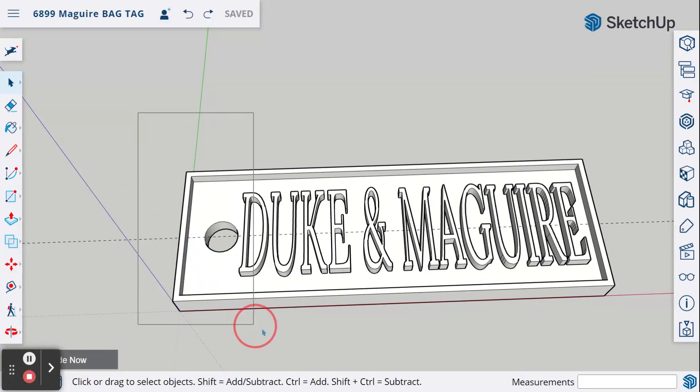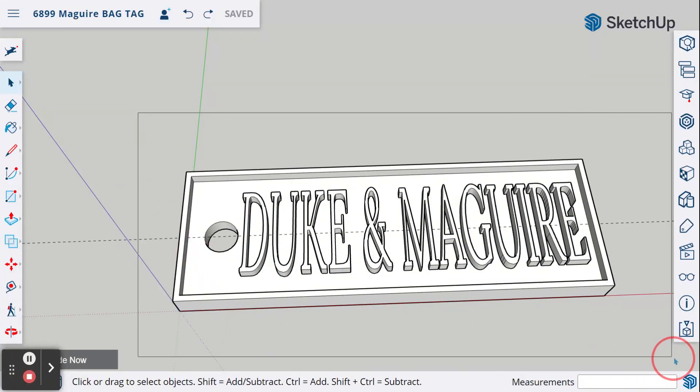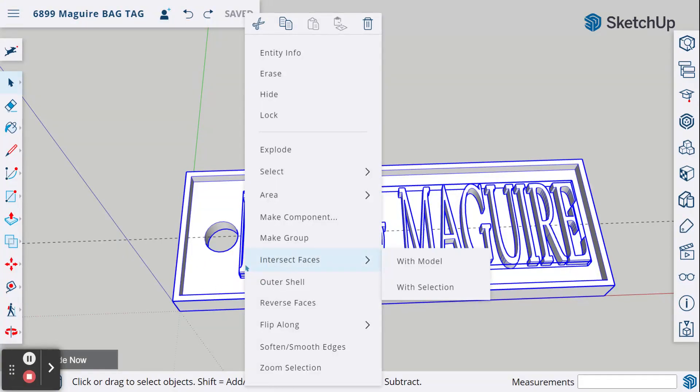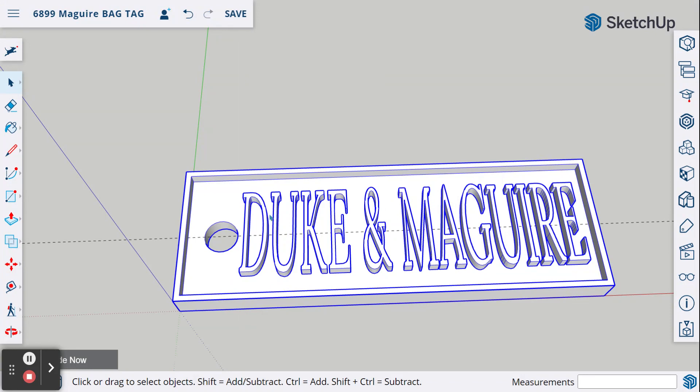I'm going to do that big, long rectangle again. I have my selecting tool with the arrow. I select everything. Notice it gets the base and the text. I'm going to right-mouse click, make group. Now it is all together as one piece.